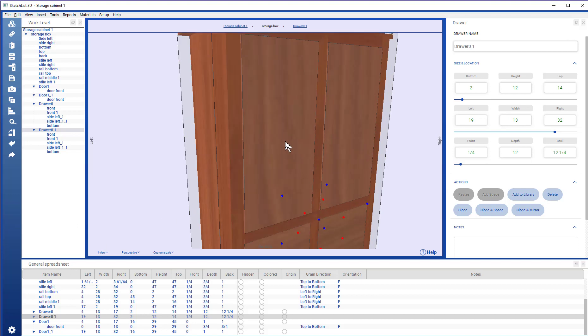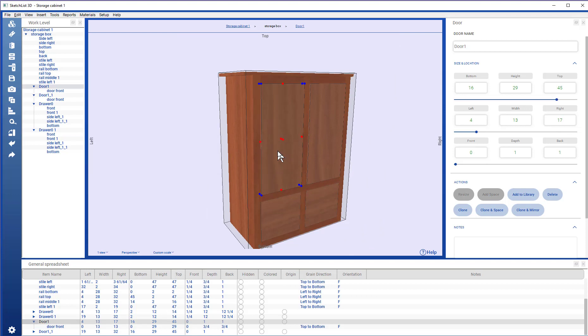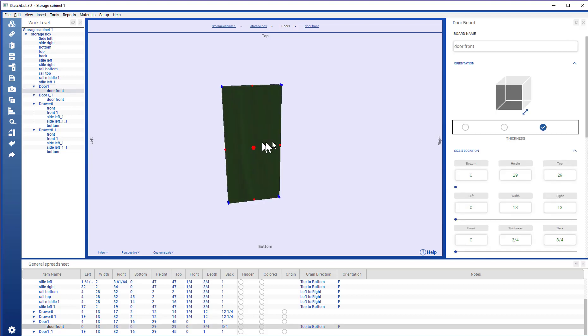You can, of course, make it into a 5 part door. Going back to double click this door. Get to the door level. And click that.